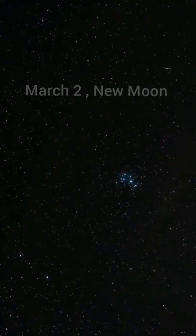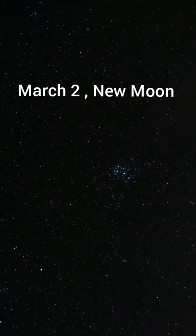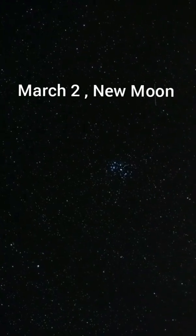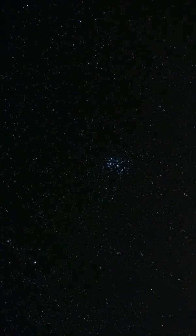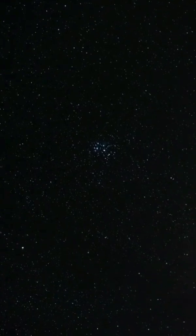March 2, New Moon. In New Moon, the Moon will be located on the same side of the Earth as the Sun and